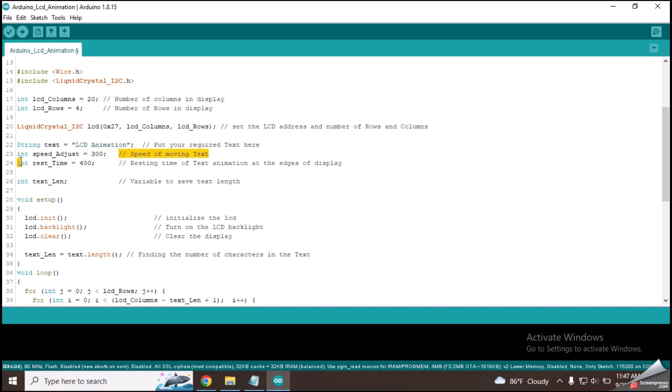This line contains the speed of text animation. You can increase or decrease this value to change the speed.